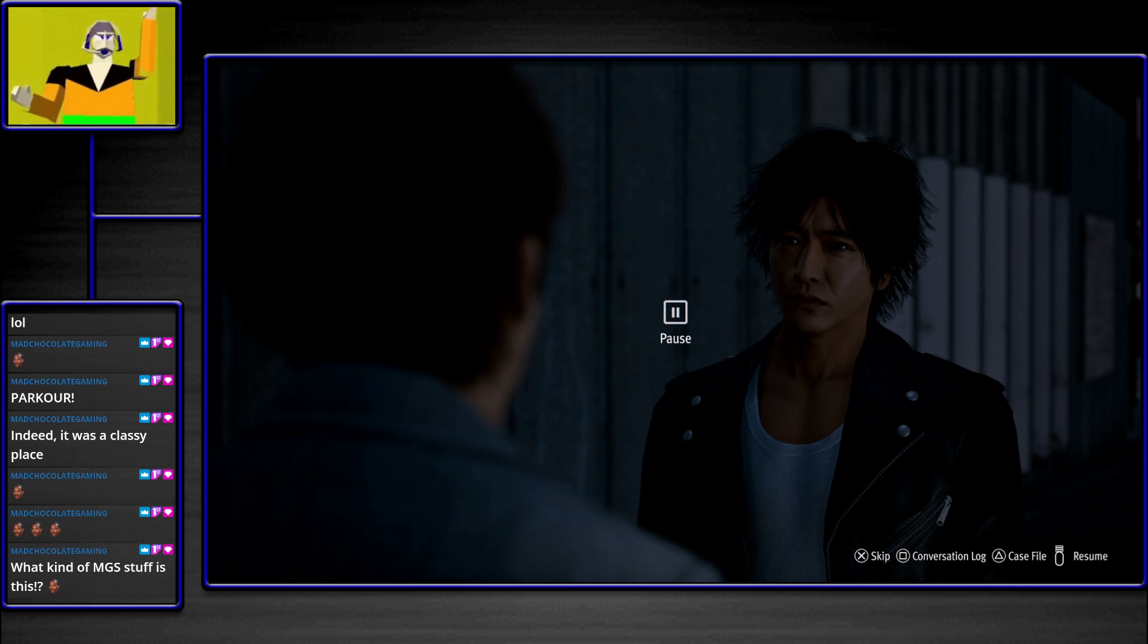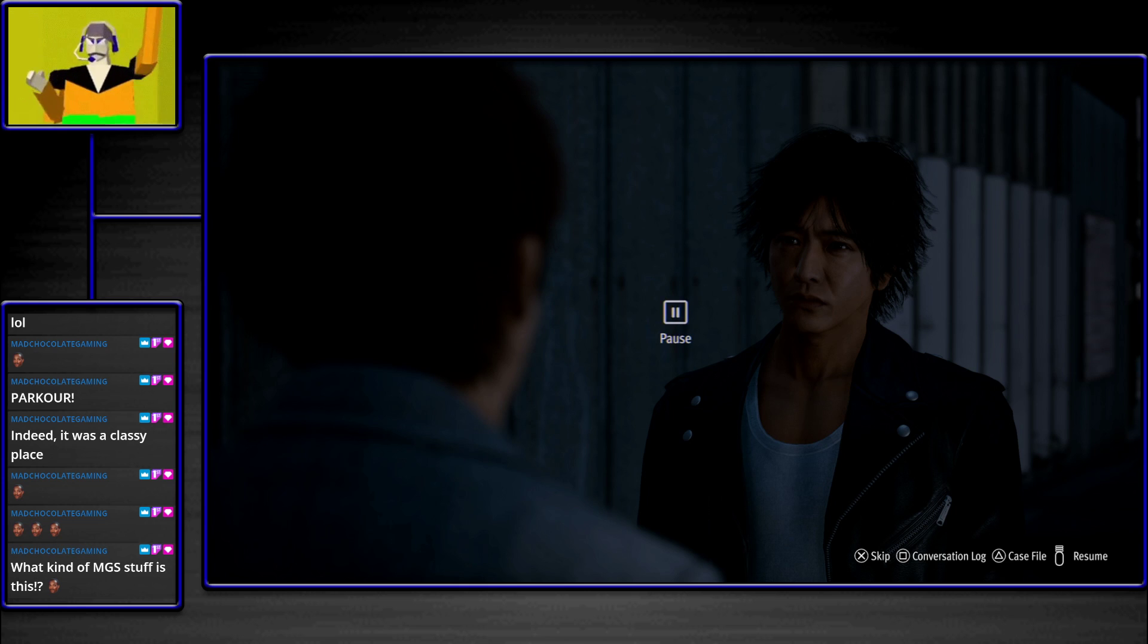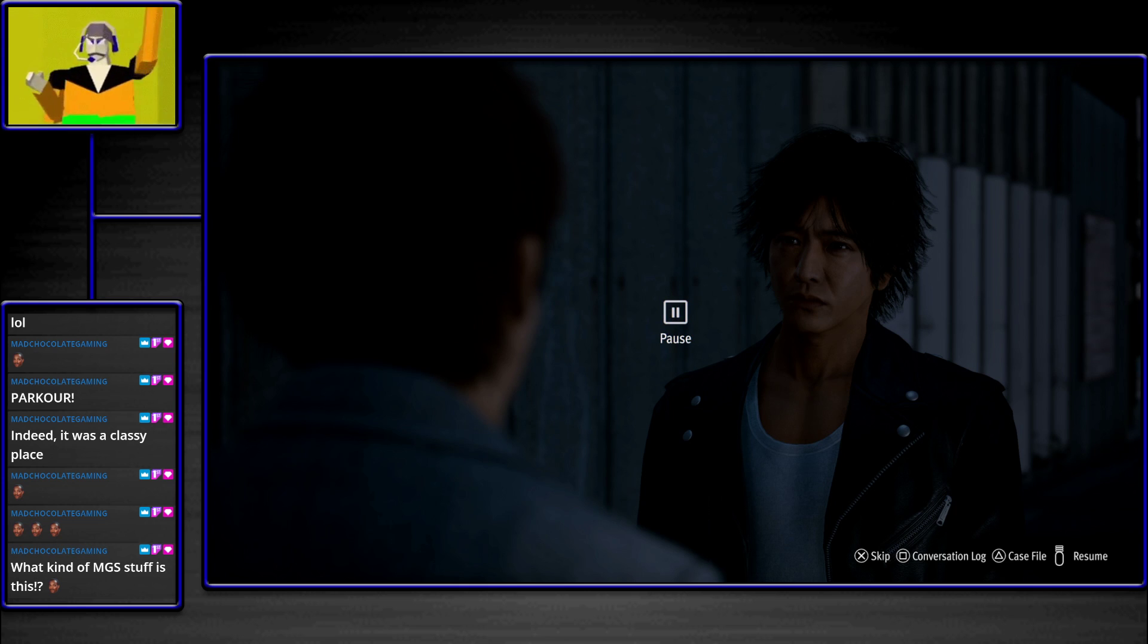Fuck you. The Tojo clan doesn't exist. Yakuza 7 has already clearly established the Tojo and the Omi don't fucking exist. They're done. They're gone.